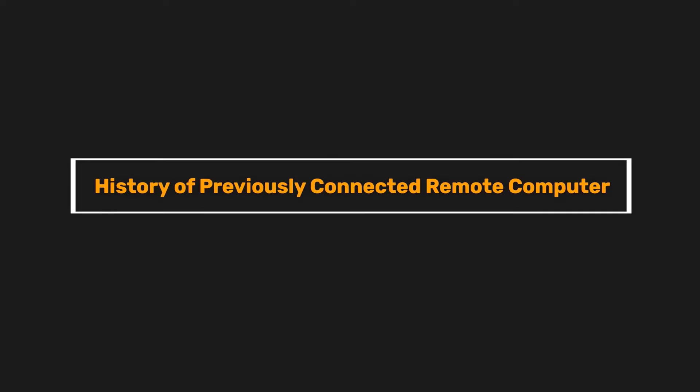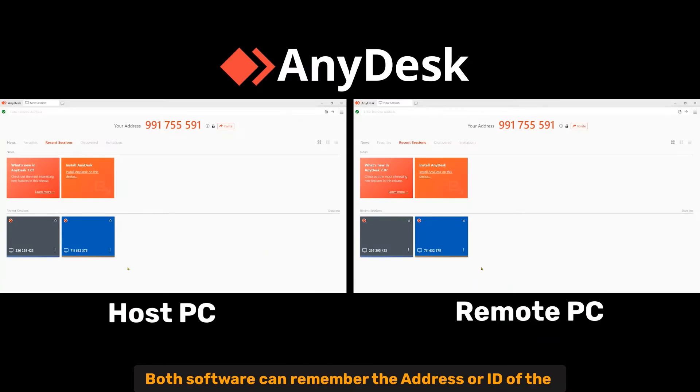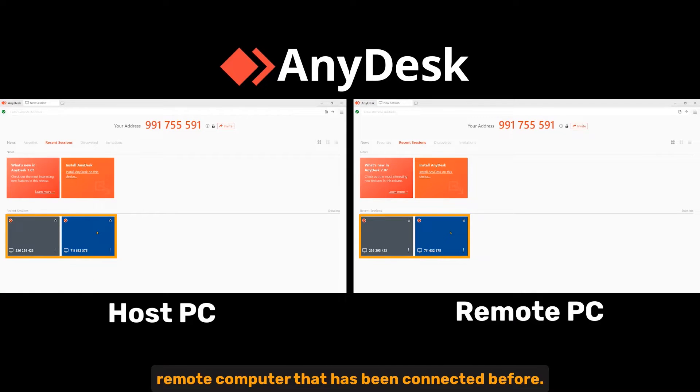History of previously connected remote computer. Both software can remember the address or the ID of the remote computer that has been connected before.